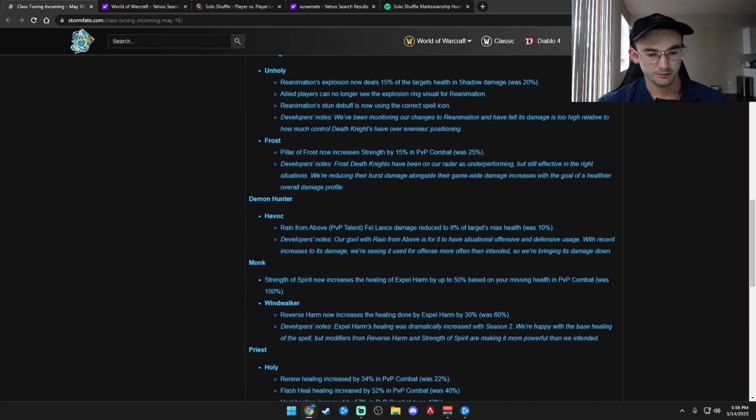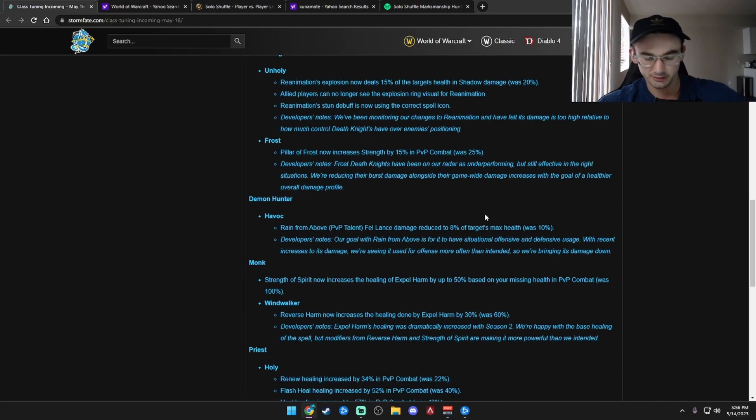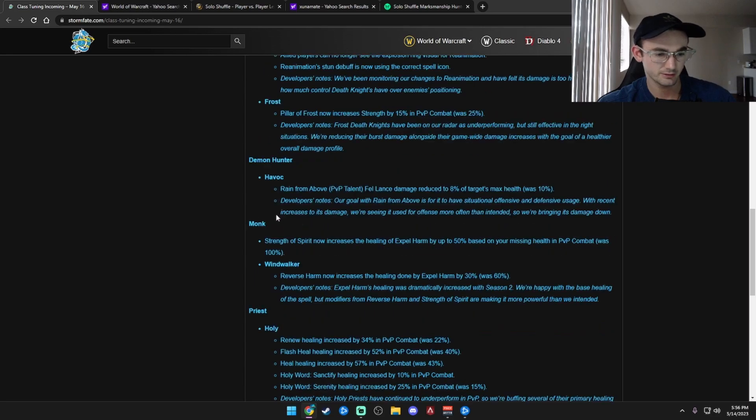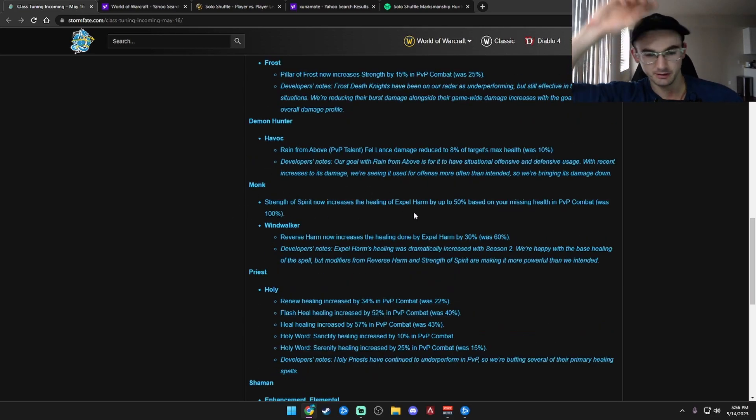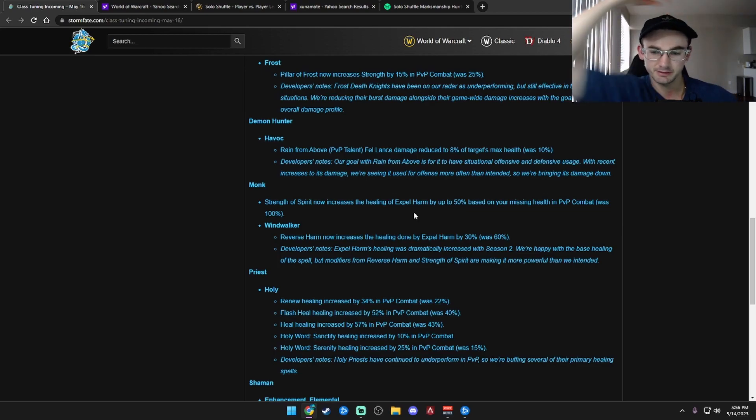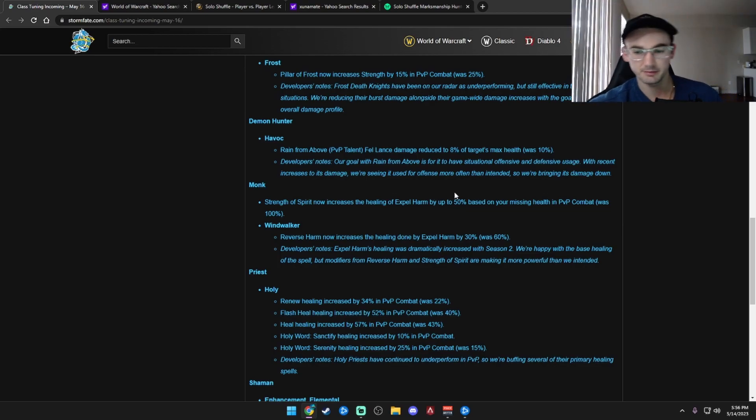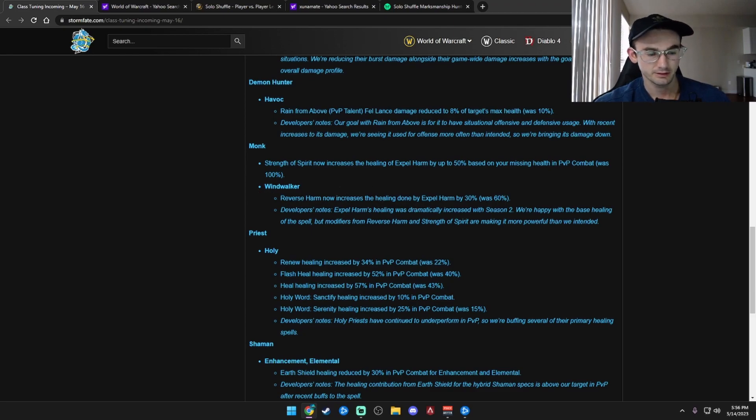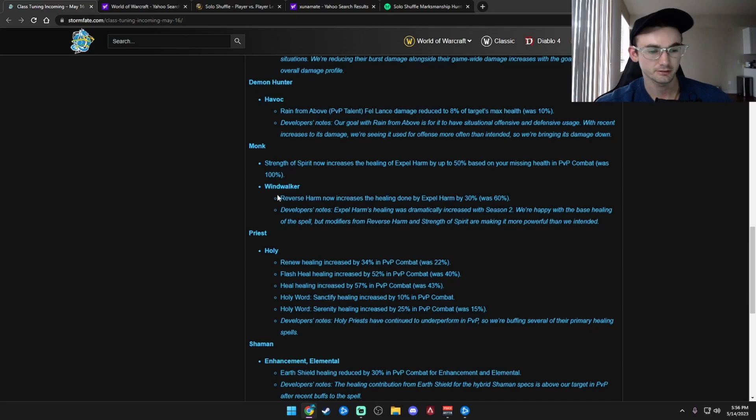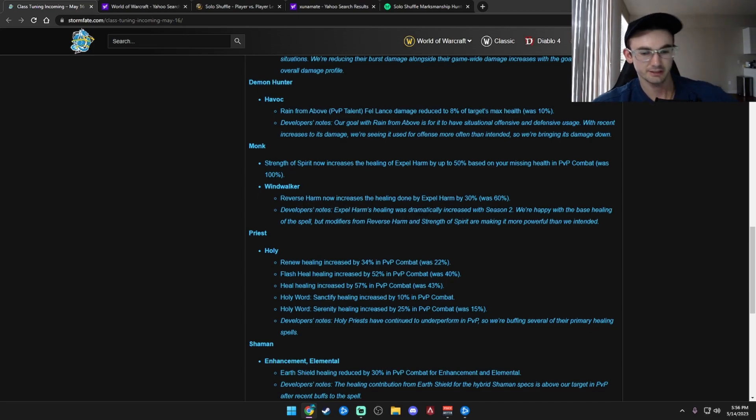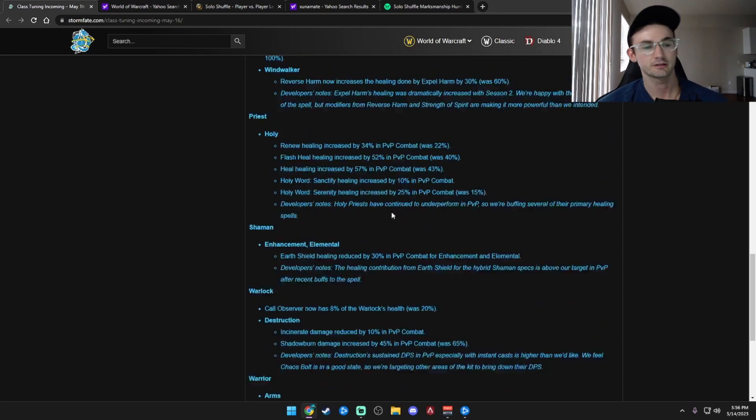Havoc Demon Hunter. Reign from Above, the Fel Lance damage reduced to 8% of target's max health, was 10%. So that's a nerf, that's good. Monk Vivify now increases healing from Expel Harm by up to 50% based on your missing health in PvP combat, was 100%. So their healing got nerfed. That's good. But I feel like Windwalkers don't really die as they used to, so I guess that's good. Reverse Harm now increases the healing done by Expel Harm by 30%, was 60%. So their healing got nerfed.